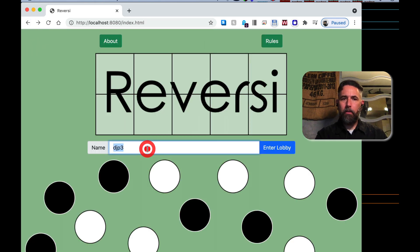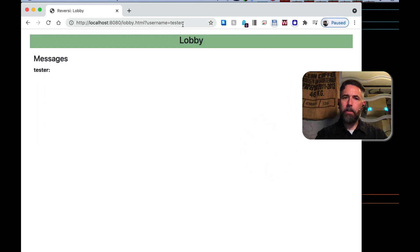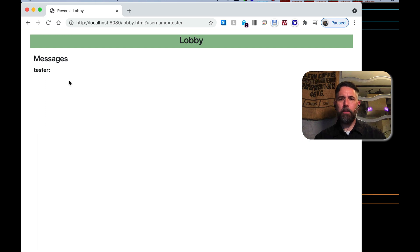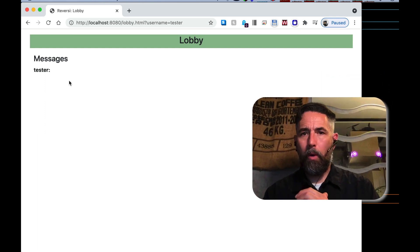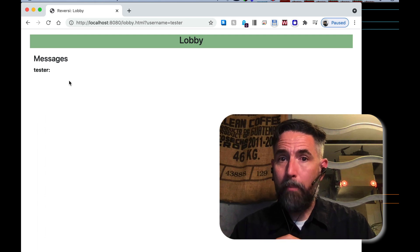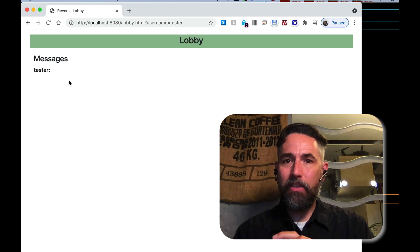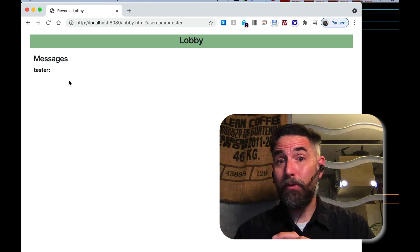That's exactly what we wanted to demonstrate: that we can pass information from one web page to another by putting it into the IRI or URL bar. That's everything we needed to accomplish for this chunk. Thanks for your attention.